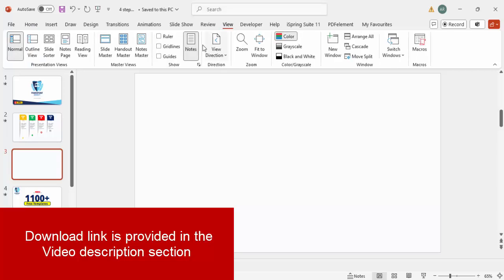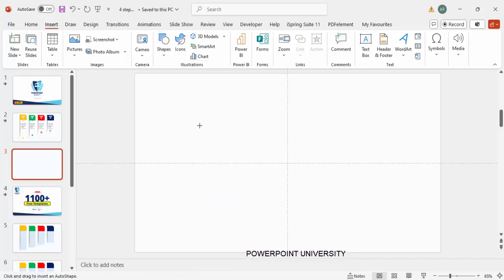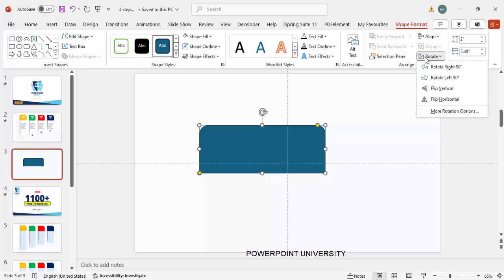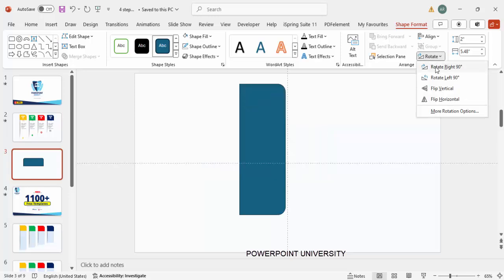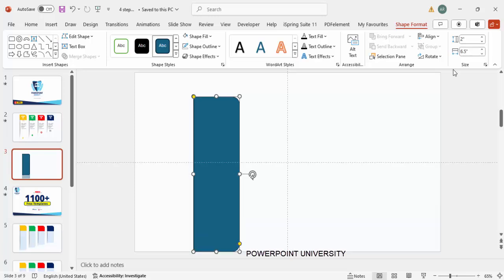Add a new slide and change the slide background to any light color. Go to View and enable the guides. Go to Insert > Shapes and from the rectangles choose the top-corner-rounded rectangle. Draw a small rectangle, then go to Rotate > Rotate Right 90 degrees. Set the width to 6.5 and the height to 1.9.